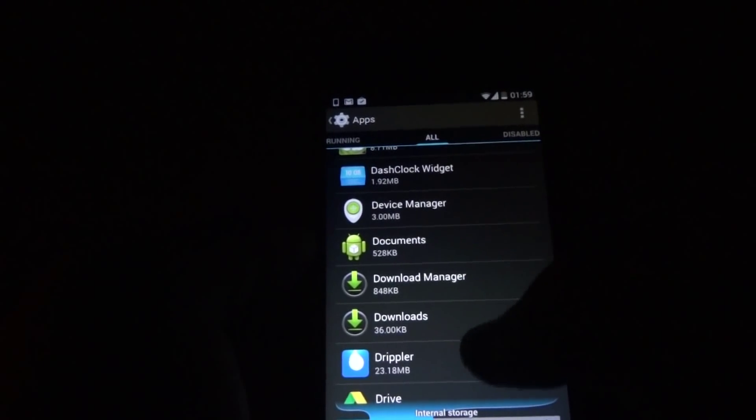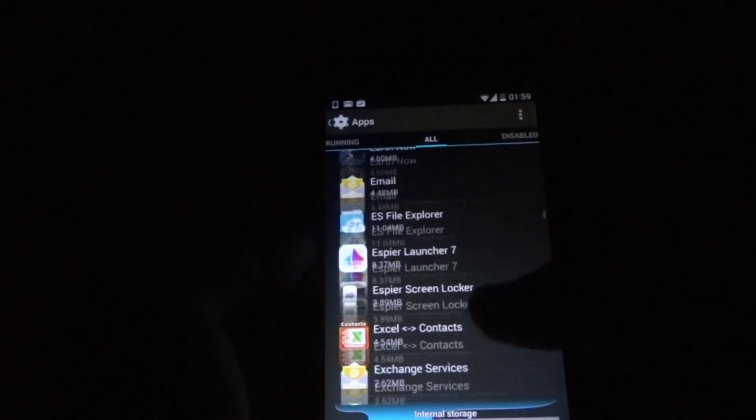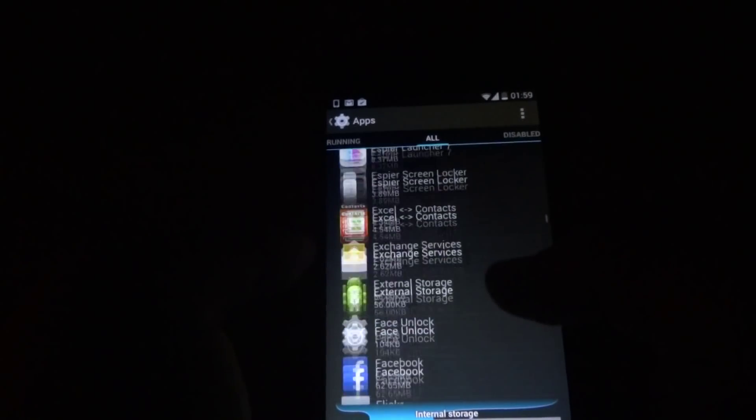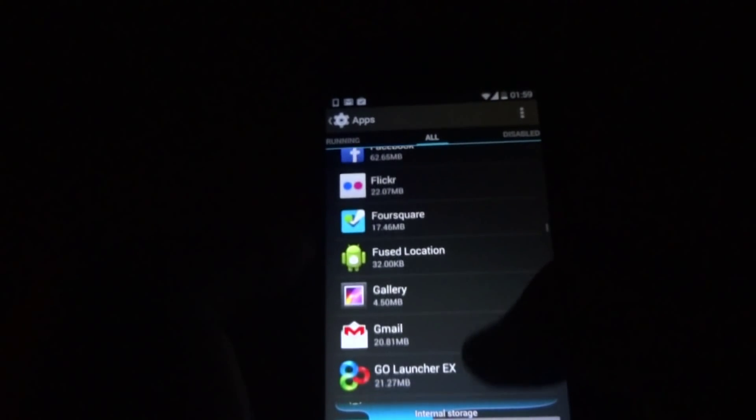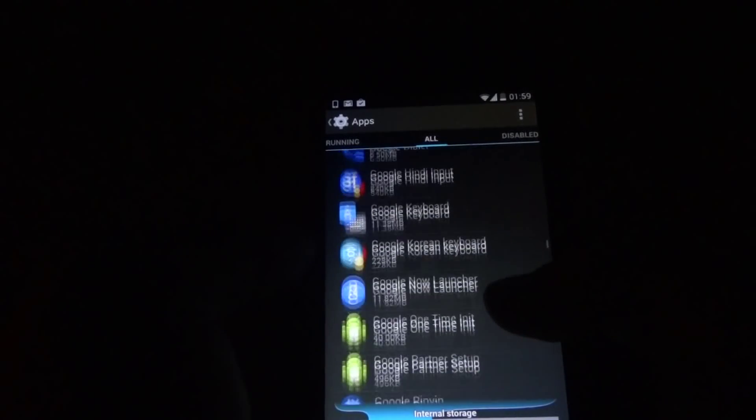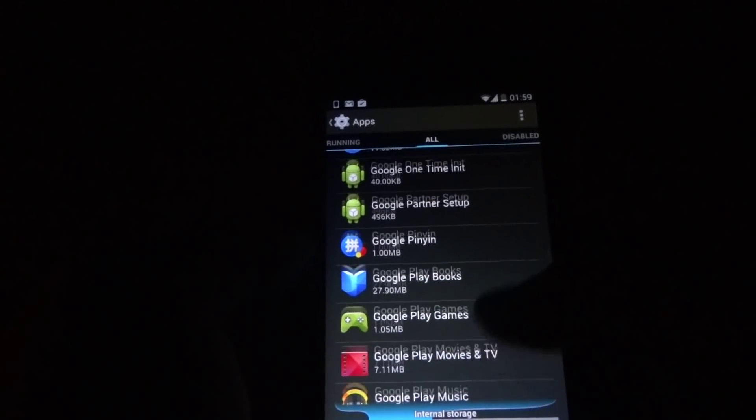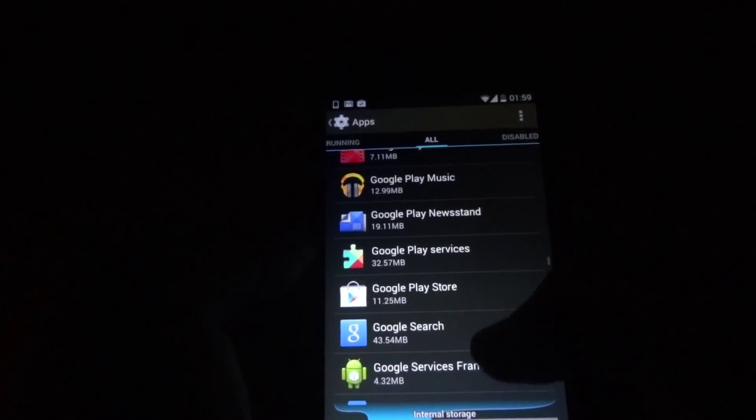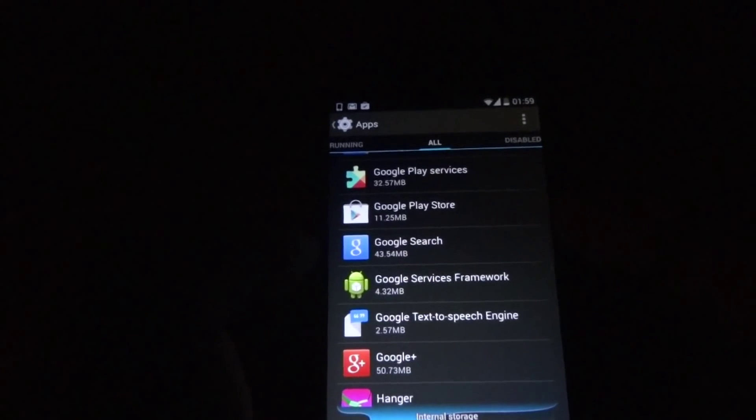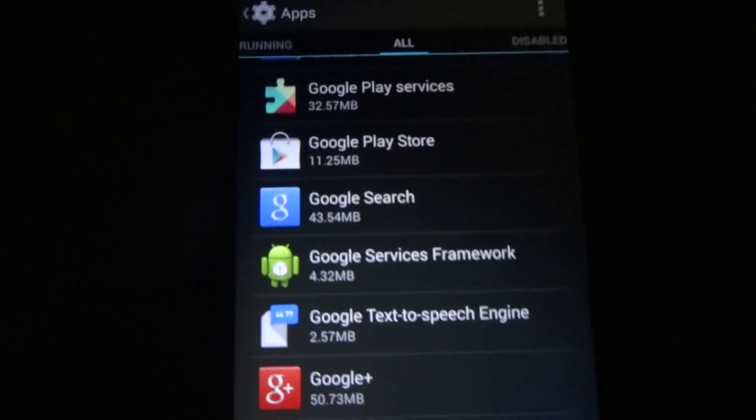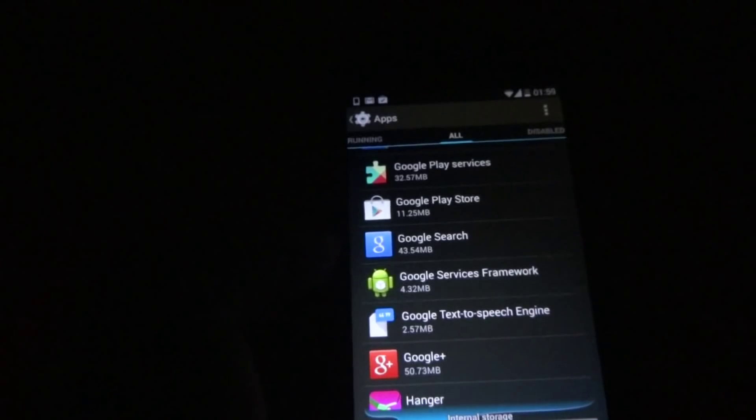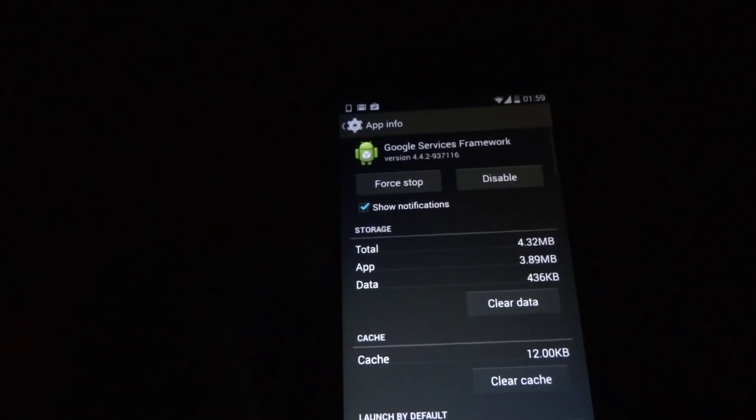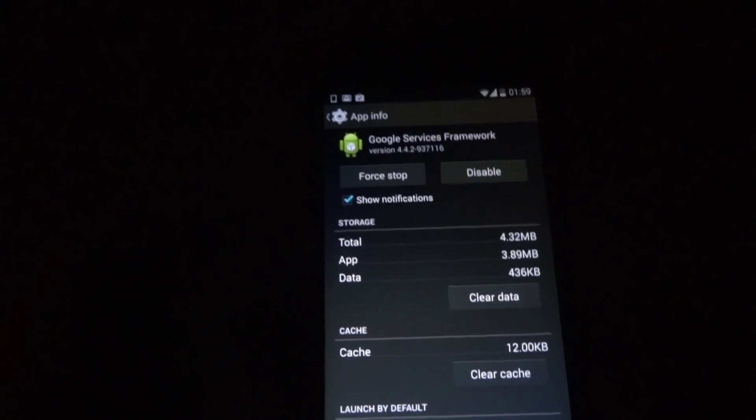If not, then you can go into the next step, which is going to Google Services Framework. Yeah, here Google Services Framework. And clear its data and cache as well.